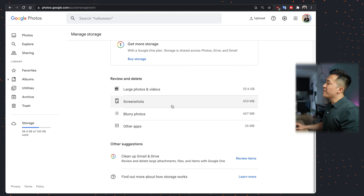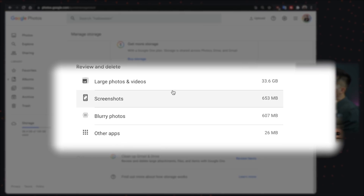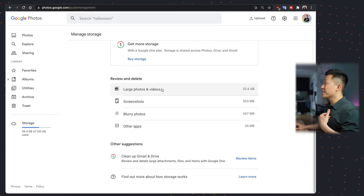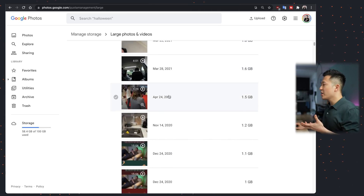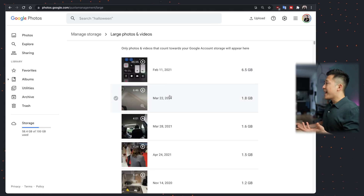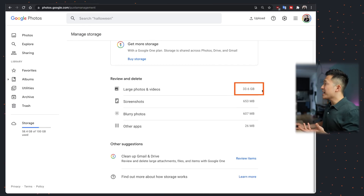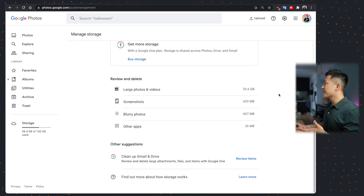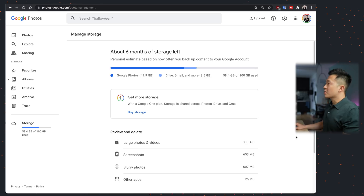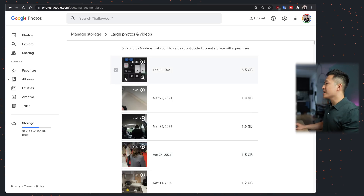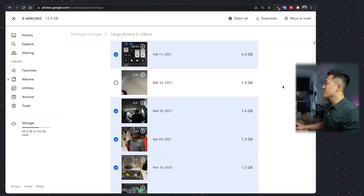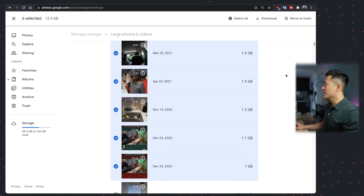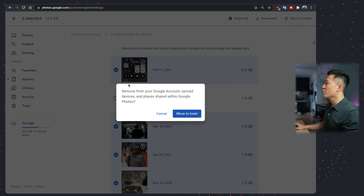Then you can review photos and videos you might want to delete. Screenshots and blurry photos are self-explanatory. But for me, large photos and videos was a game changer because I actually didn't know Google was backing up so much of my B-roll footage for my videos. As you can see, it's taken around 33 gigabytes out of the 54 I'm currently using. So I know I don't need several of these — that's already saving me like 10–12 gigabytes. I'll just move those to trash.